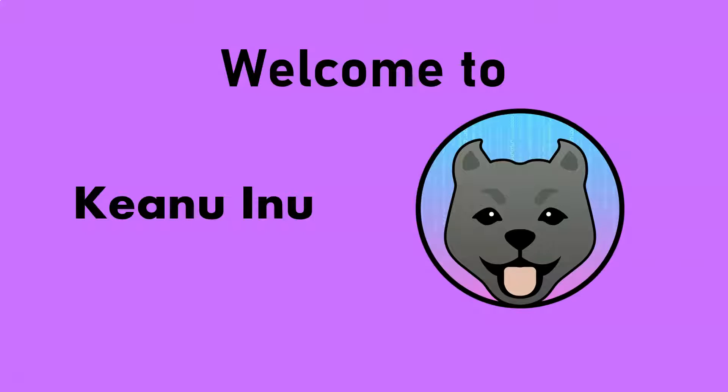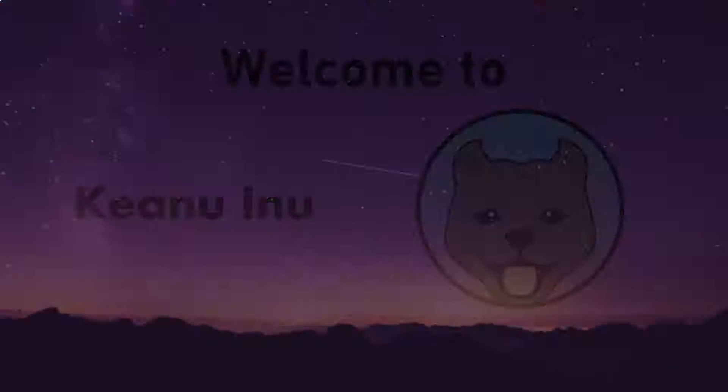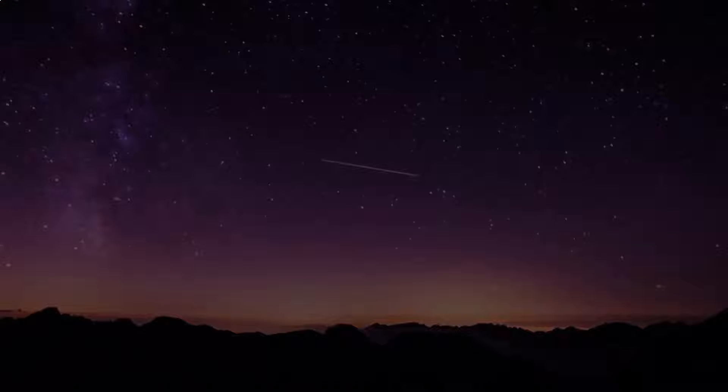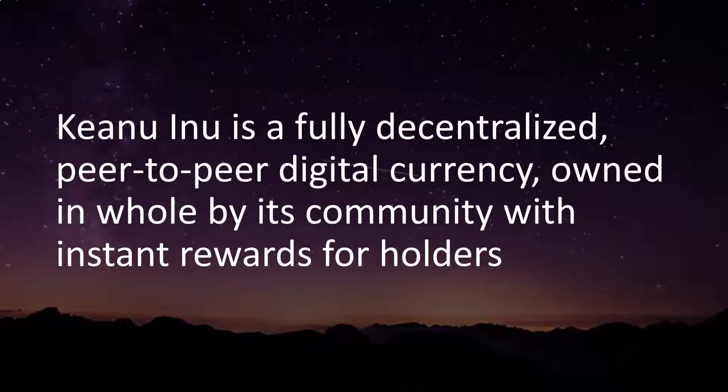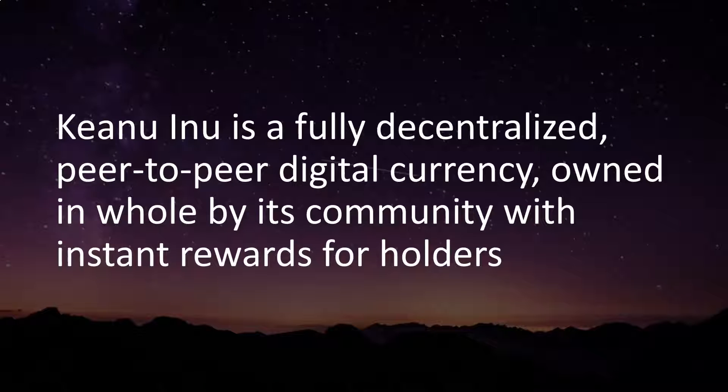Welcome to Keanu Inu. Keanu Inu is a fully decentralized, peer-to-peer digital currency, owned in whole by its community with instant rewards for holders.